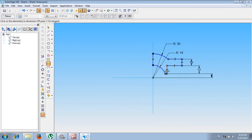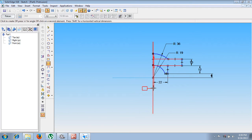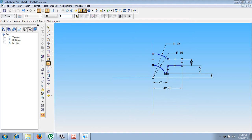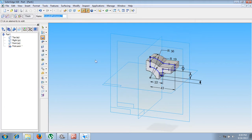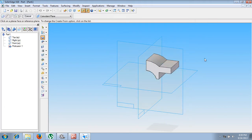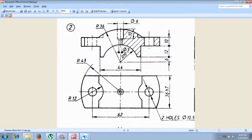Now we have given all the necessary dimensions. The distance between the two lines is 22 mm, and the distance from this line to the datum plane is 43 mm. After entering all dimensions, use the return command, then go for symmetric exchange. The thickness is given as 36 mm. We have now created the right half of the body without considering the cutouts. This cutout is on the left side, labeled R12, with center C.